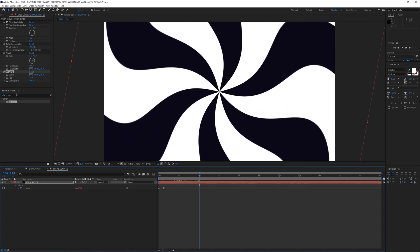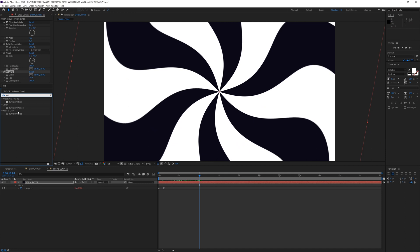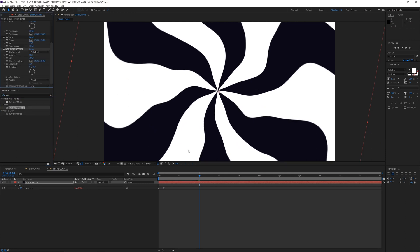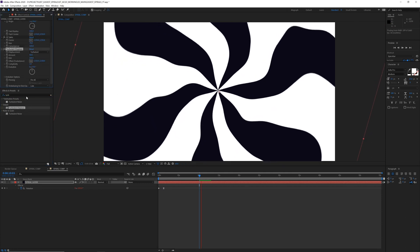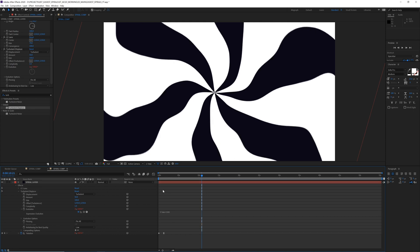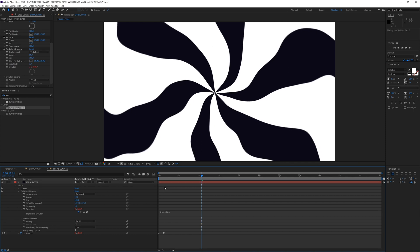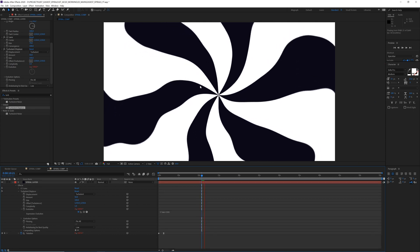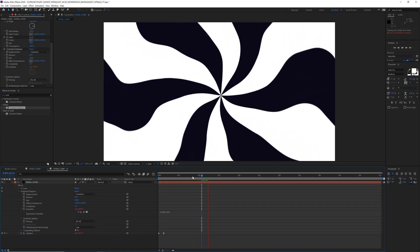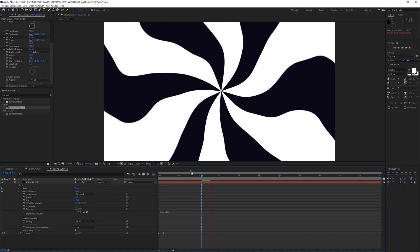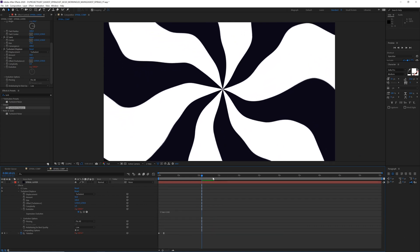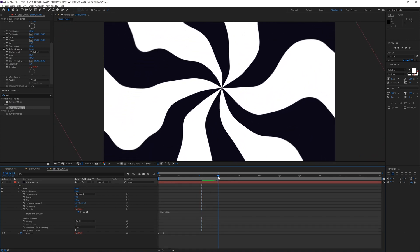We could also add some kind of turbulent displace effect and make it a bit wobblier. And if we add the same kind of time expression on the evolution, it'll just kind of wobble around and be this even weirder, more psychedelic effect.